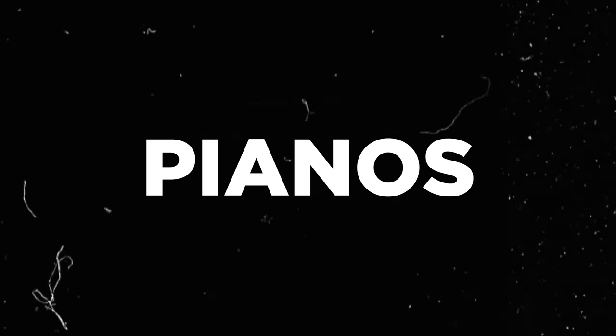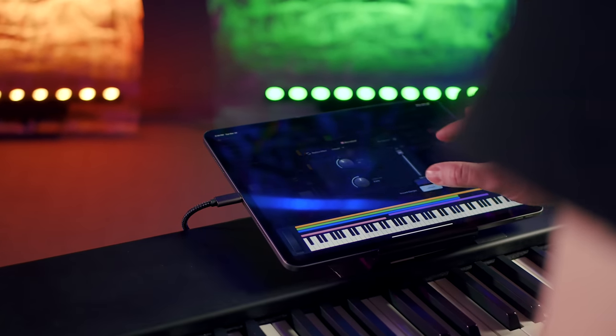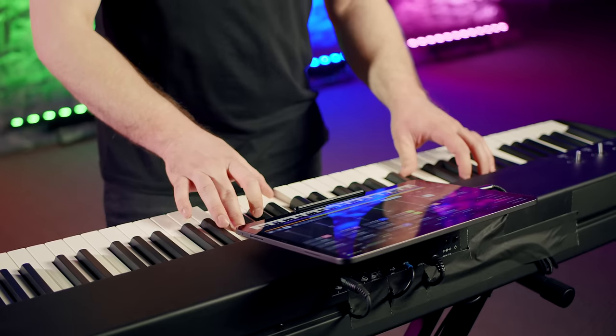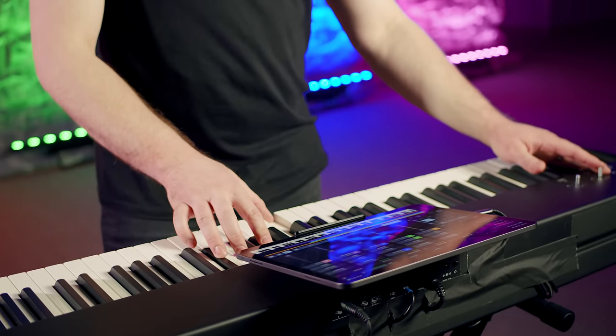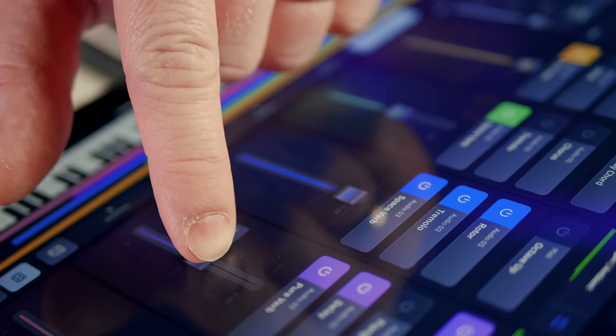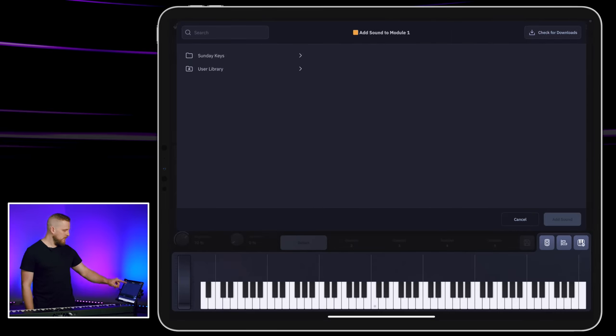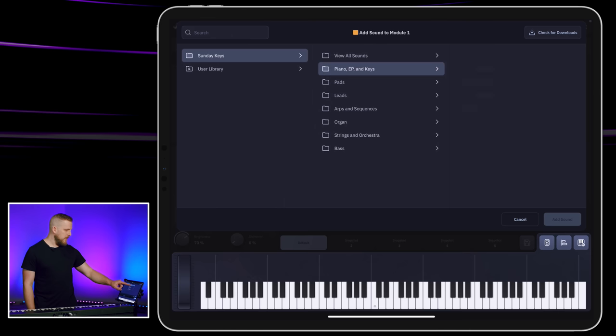As I talk about these different categories, you'll see how it all comes together from the keys position at church. Let's start off with the most commonly used kind of keyboard sound: pianos. For today's video, I'm using the Sunday Keys app, which is an all-in-one solution with all the keyboard sounds and workflows you need to play live. If you're not a Sunday Keys user, you can follow along because you'll find similar sounds in your hardware keyboard or whatever other solution you use. I'm going to tap add sound and go to the Sunday Keys library and choose pianos.